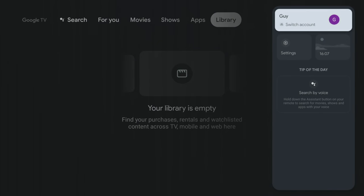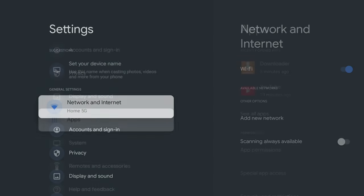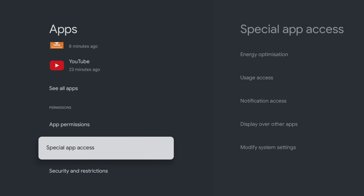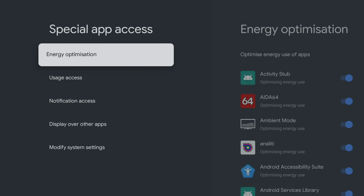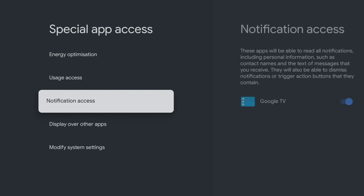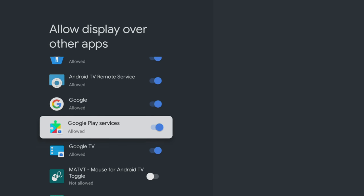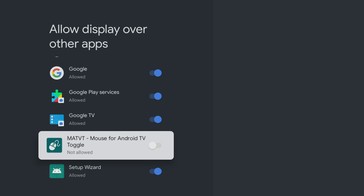From your home screen, go to Settings, select Apps, then tap down and select Special App Access. Select Display over other apps, then scroll through this list and find MATVT. Click to select it and this will change the permissions to allow the MATVT app to display over the top of other apps.